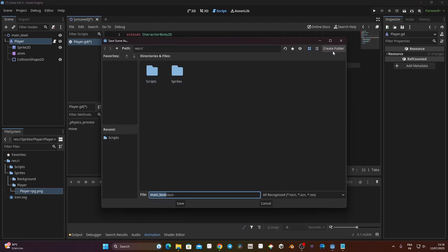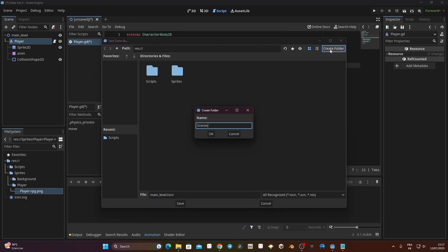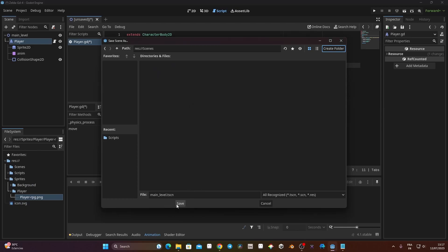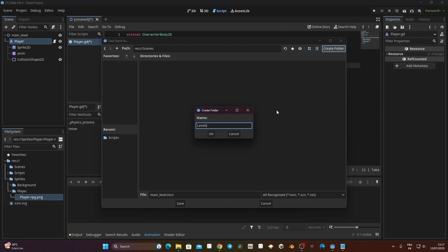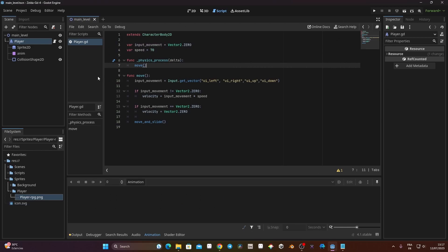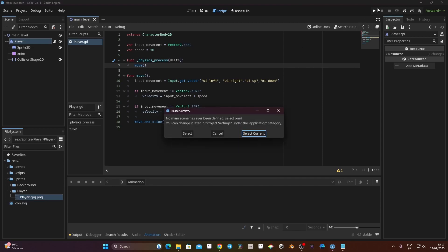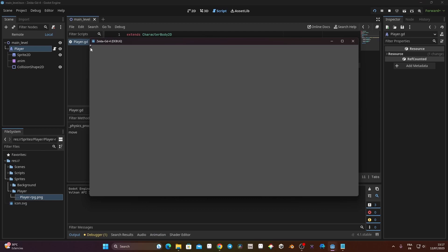I'll save the main level — I'll click Create Folder, create a folder called Scenes, and inside it another folder called Levels, and save the scene there. Now let's see if we can move our player. I'll click the play button and select Current. The window opens, my player is visible, and pressing the arrow keys moves the player in the correct directions — right, down, left, and up. It's working fine.